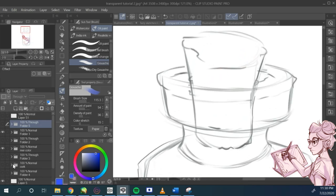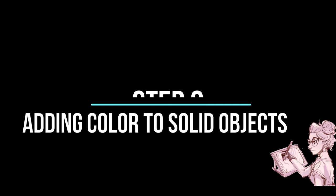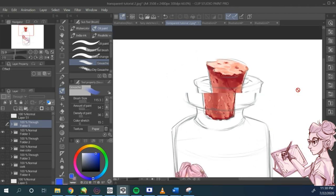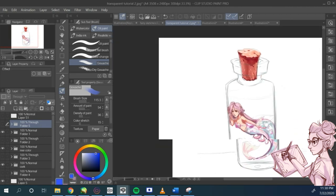Now, when we draw transparent items, the first thing we want to do is add color to anything that is not transparent. So I'm adding color to this little mermaid and to the cork in the bottle.